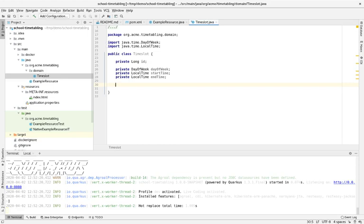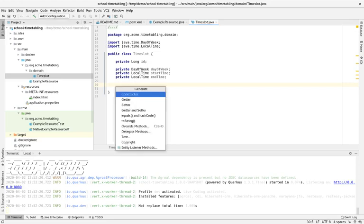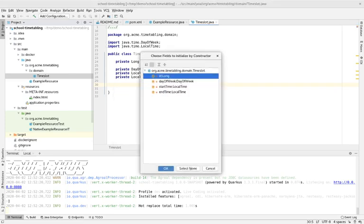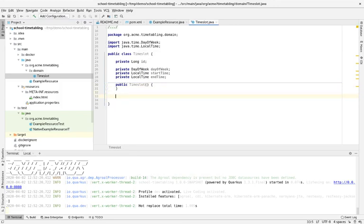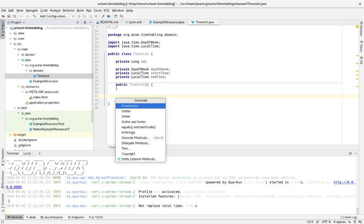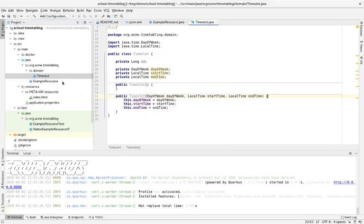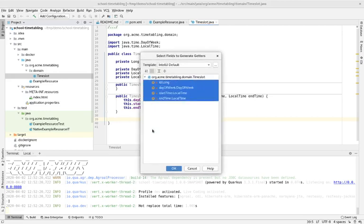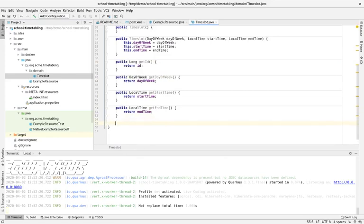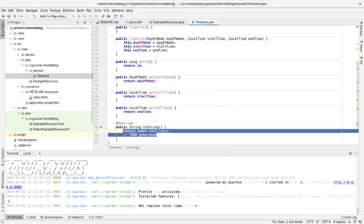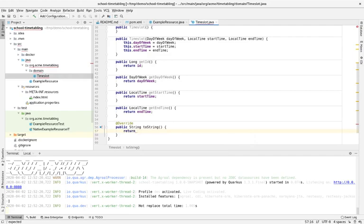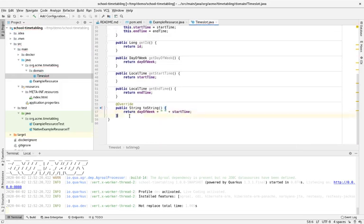For simplicity, all time slots will have the same duration. I'll need an empty constructor because of Jackson JSON serialization, and also a constructor for creating test data easily. Let's add some getters — this is Java, of course. I'm also going to add a toString here so the log is really readable. The key is to keep it short — I'll just take the day of week and add the start time. Clean and simple.